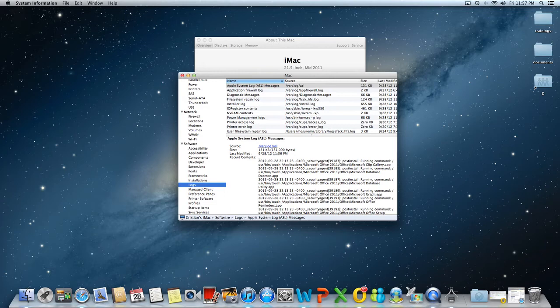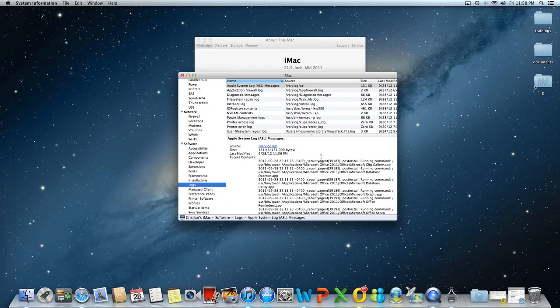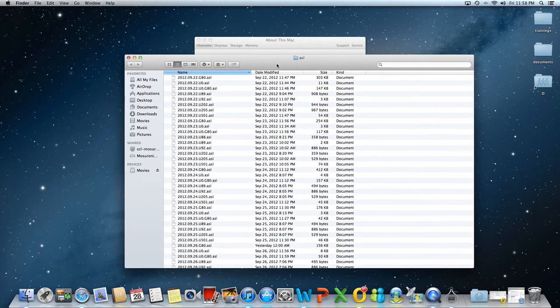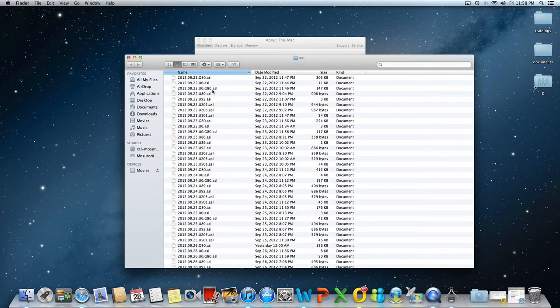The Apple system logs repository will only show the logs for today. To see the logs for a different day just double click on Apple system logs and it will open up in finder the ASL folder which is the location for the logs. All the logs have an ASL extension.